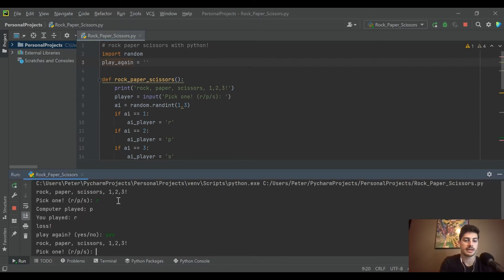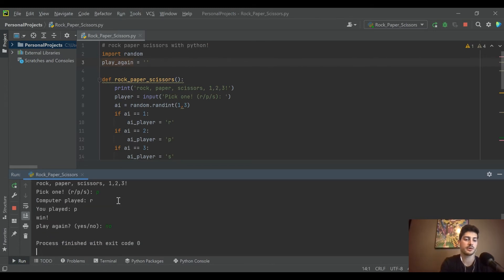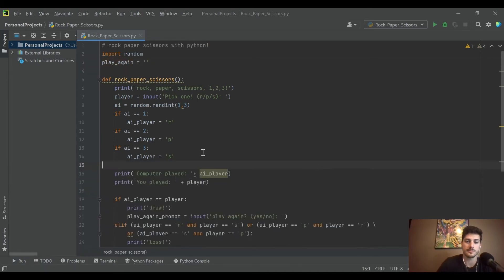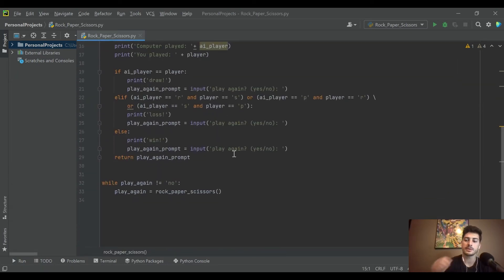Let's go ahead and say rock, we lost but we want to play again. Let's do paper and we won. Do we want to play again? No, I won, okay. So that exits the code, that's cool. We just created replayability.